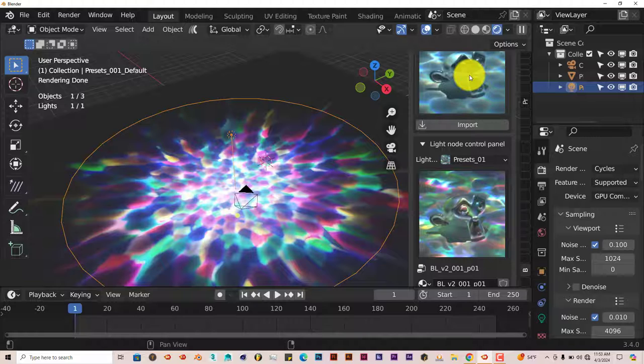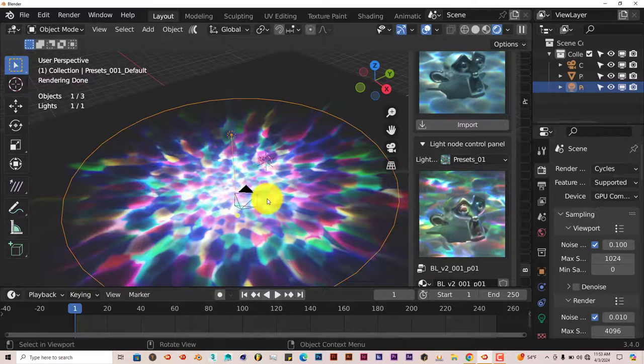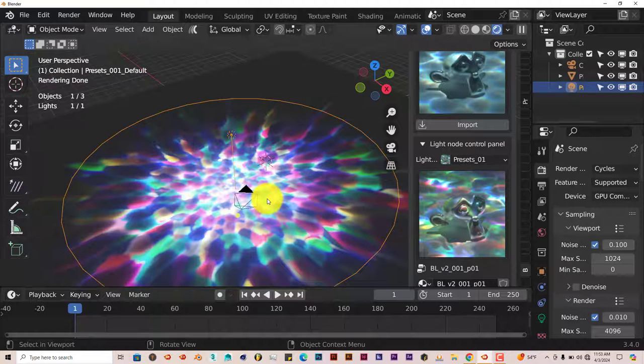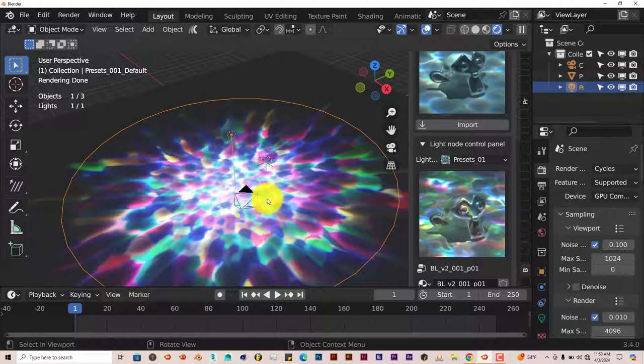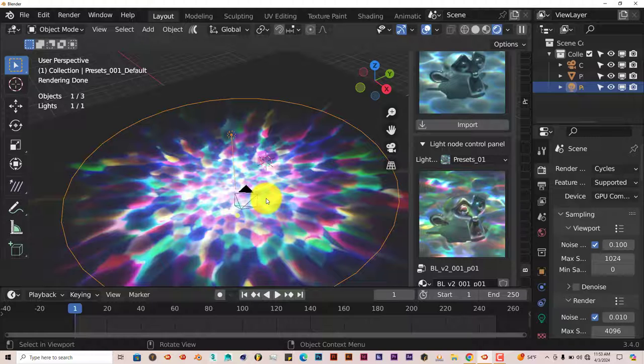That was today's Blender Quick Tip on the Better Lighting add-on in Blender, a unique add-on. I hope this was helpful. Thank you for watching the tutorials, and I hope you've learned something from them. I really appreciate you guys. Remember to like and subscribe, and I'll see you on the next one. Adios.